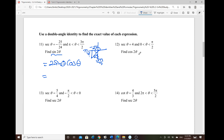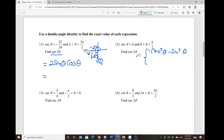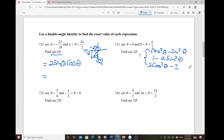For cosine of 2θ, there are three identities: cosine²θ − sin²θ; 1 − 2sin²θ; and 2cos²θ − 1. It doesn't matter which one you apply — they all give the same ratio.